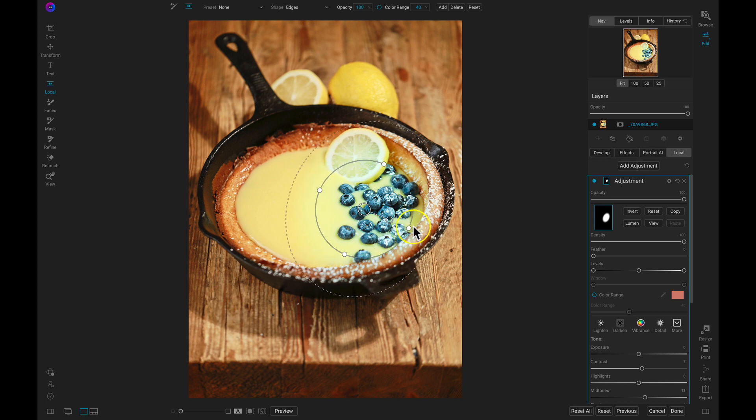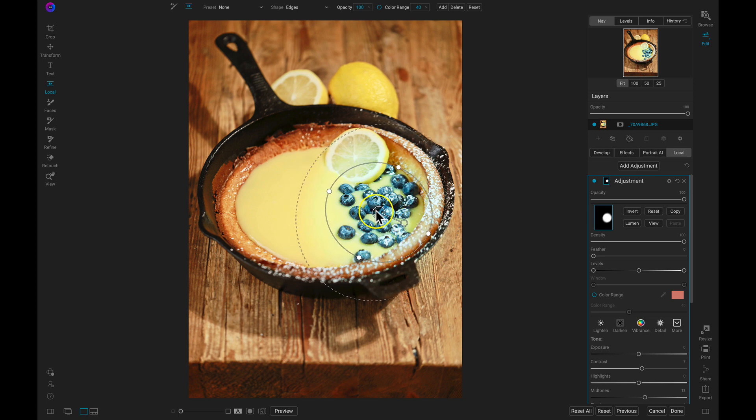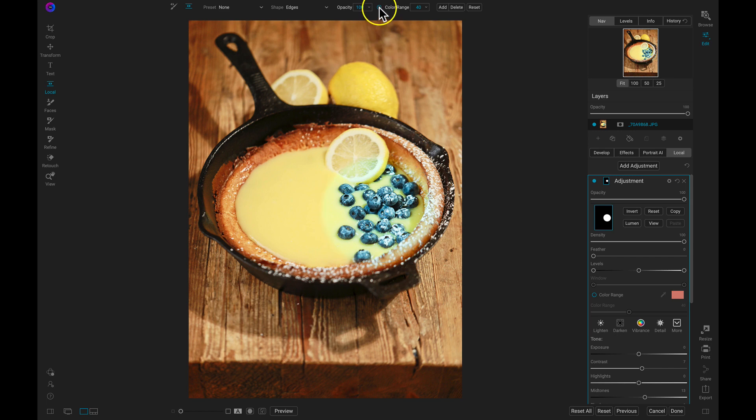Color range gradients allow me to use the masking shapes and gradients that I'm used to using in Photo Raw, but now I'm able to pick out specific colors and tones for those adjustments.